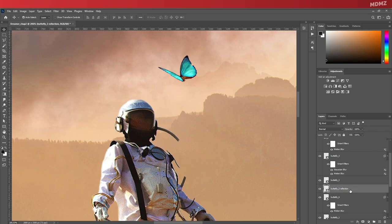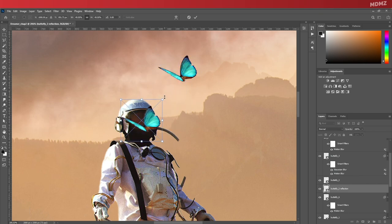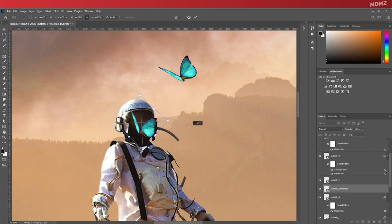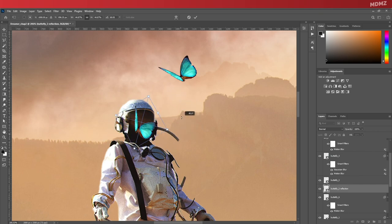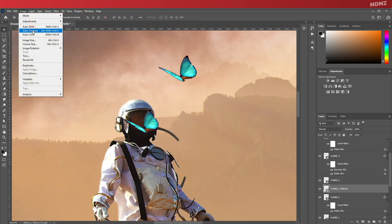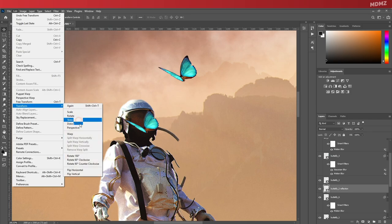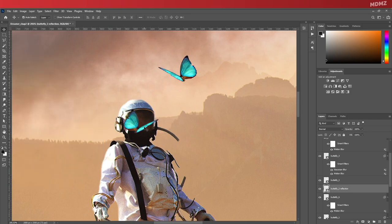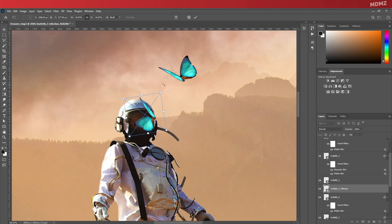Let's just rename it properly and press Ctrl+T to transform and drag it over to the reflective area. I think naturally it should be inverted. I hope I'm doing this right, but I imagine it needs to be mirrored. So let's go to Edit, Transform, and Flip Horizontal.